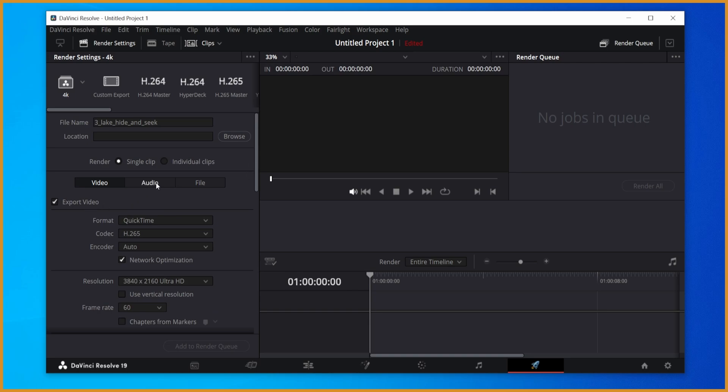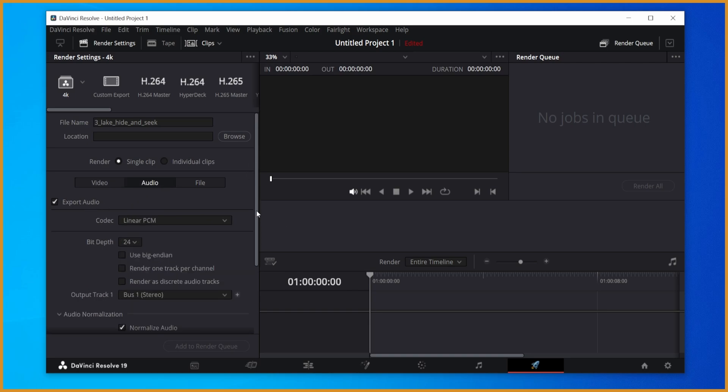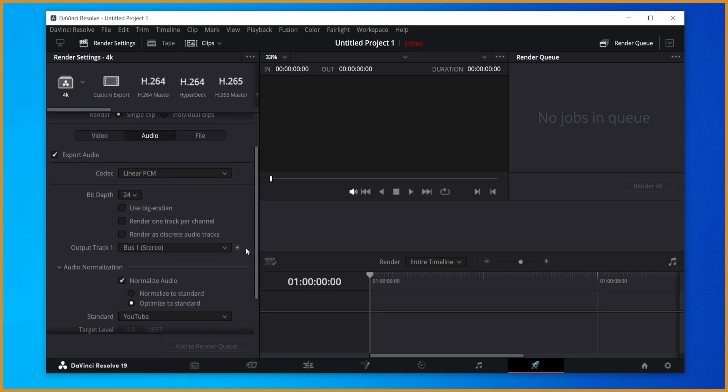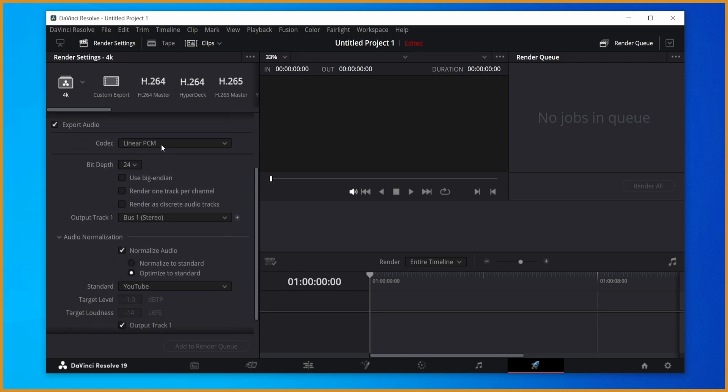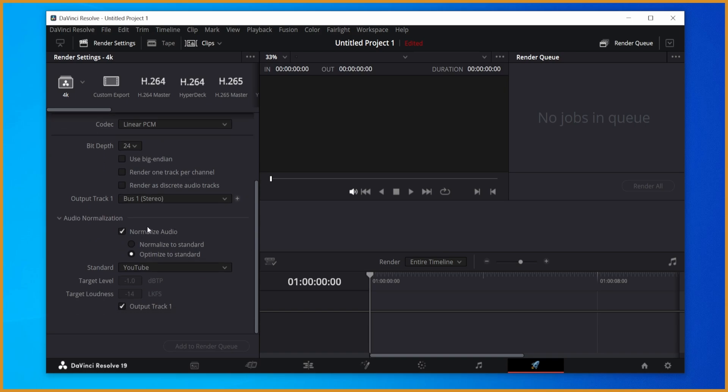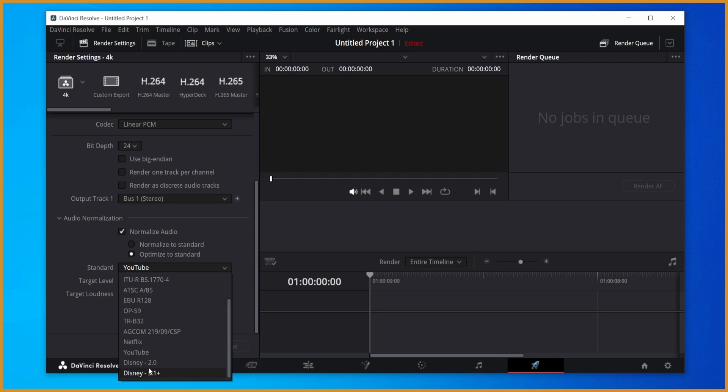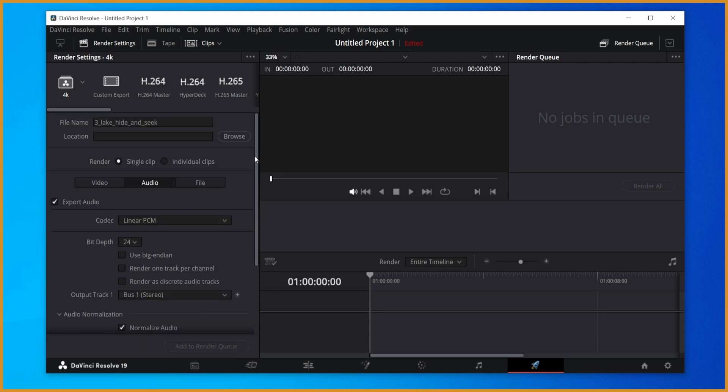As for the audio tab right here, set the codec to linear PCM. Set the bit depth to 24. Click normalize audio and then hit optimize to standard. Set that standard to YouTube. And that's all you have to do.